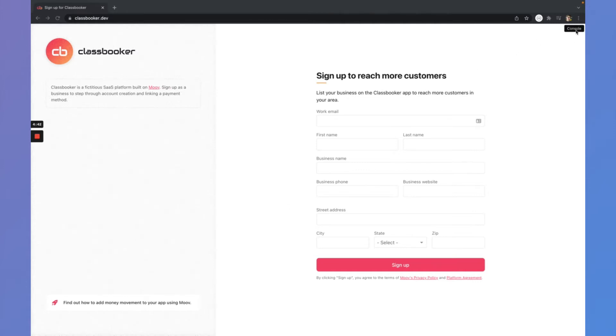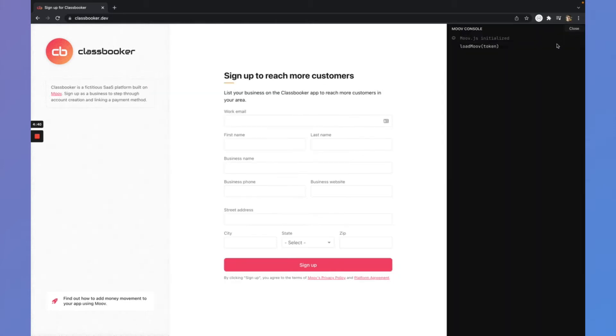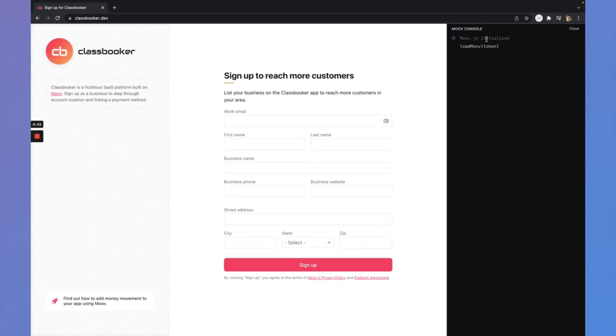And to help me out with this whole thing, we're going to open this developer console here. So as I walk through this user interface, we can also see what's happening behind the scenes. It'll be over here on the right. So we're going to be using Move.js for a lot of the front-end orchestration here, which really just means that the classbooker app doesn't need to handle this information or pass through the classbooker servers. It really just goes from the user directly to Move.